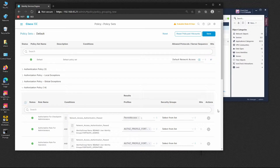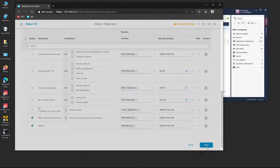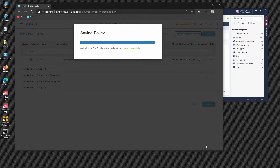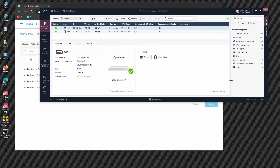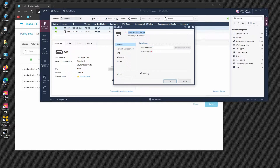As the authorization profile, we'll use Permit Access. On ISE we're not creating many conditions because we want to handle that on SmartConsole. All we want to validate on ISE is the username and the password. Now let's go to SmartConsole and continue the configuration. First we have to add the object representing ISE — we're going to add a new host and name it ISE.